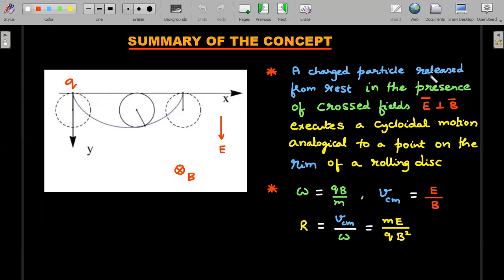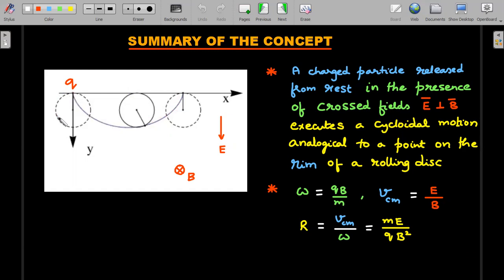Summary of the concept: if a charged particle is released from rest in the presence of a crossed electric and magnetic field — these two perpendicular to each other — then it executes a cycloidal motion analogical to a point on the rim of a rolling disk. Imagine a rolling disk rolled on a ceiling; the point in contact with the ceiling is at rest at that instant. As time progresses, this point executes motion that is cycloidal in nature.